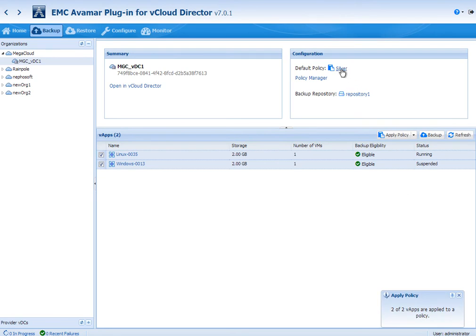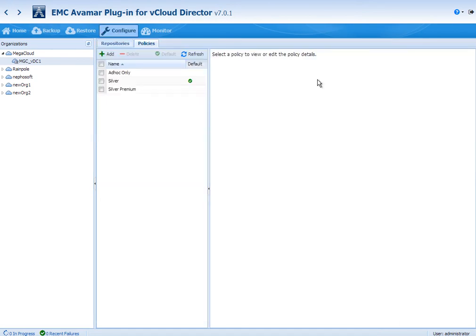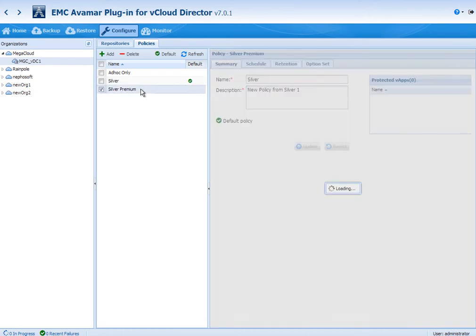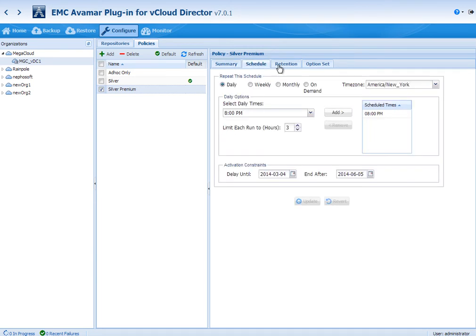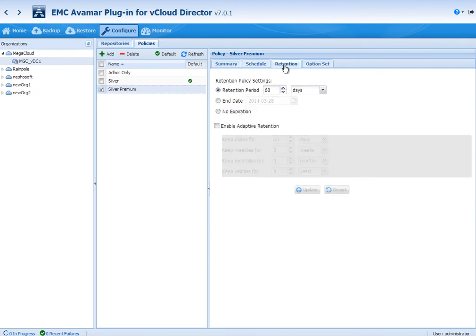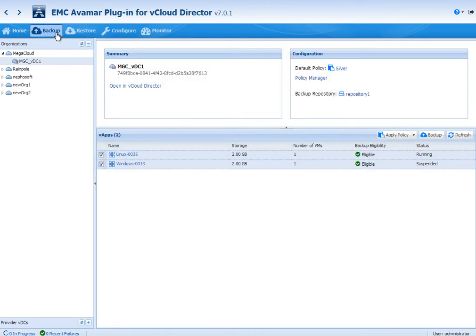I can go to the top right under the policy area and I can see that silver is actually the default for the VDC, but I can also click that policy manager tab, which takes me to look at the policies. Here we see the silver premium and I can see that the two VApps that we had selected for a manual assignment are listed. Other than that, you can actually see that there's schedule and retention settings that could be modified and these schedule and retention could be unique to this customer.